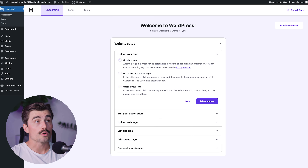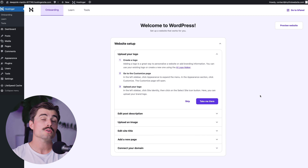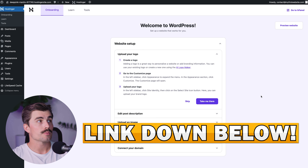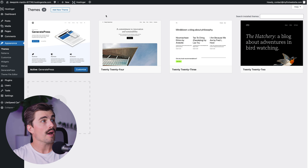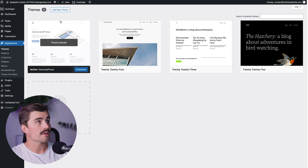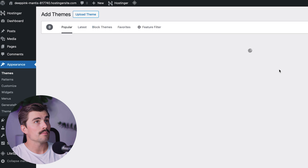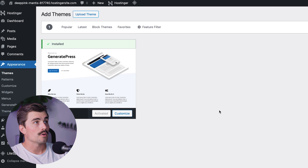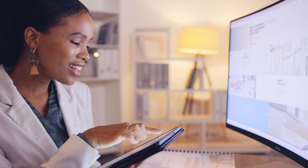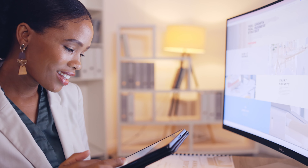If you haven't already installed GeneratePress, let's quickly go over how to do that. Go to your WordPress dashboard — we're using ours through Hostinger, and we'll leave a link for that in the description. Go to Appearances, then Themes, and if you haven't installed GeneratePress, click Add New Theme, search for GeneratePress, and download it. That's it — you now have the free GeneratePress theme installed.